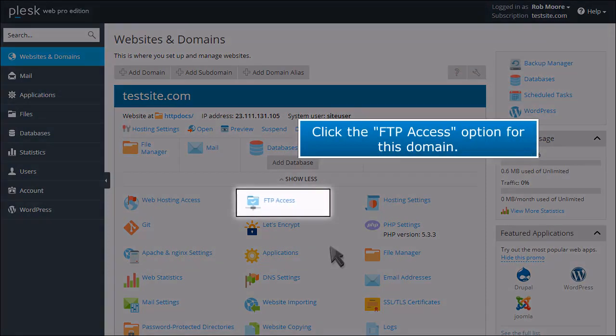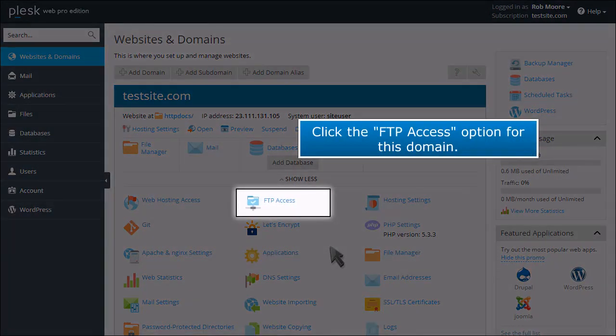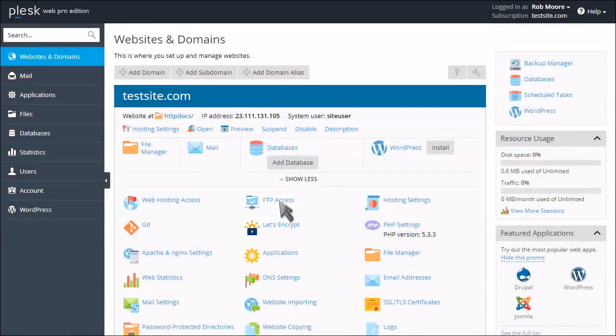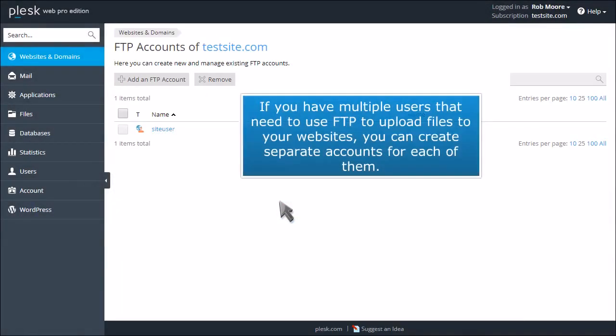Click the FTP access option for this domain. If you have multiple users that need to use FTP to upload files to your websites, you can create separate accounts for each of them.